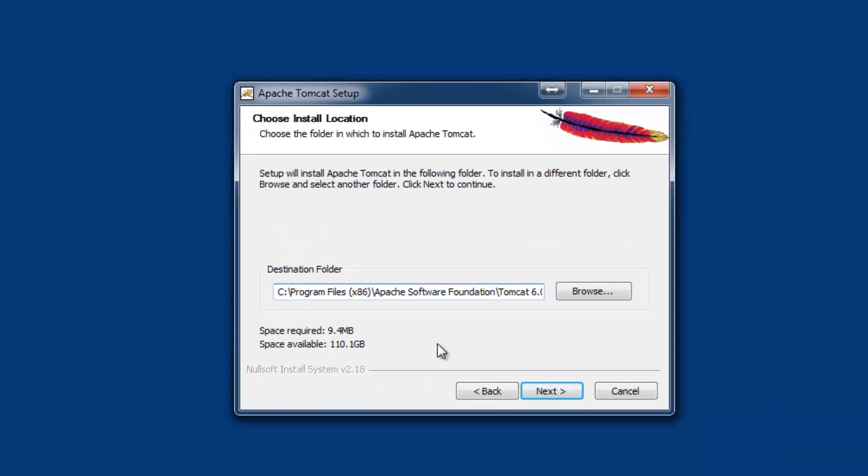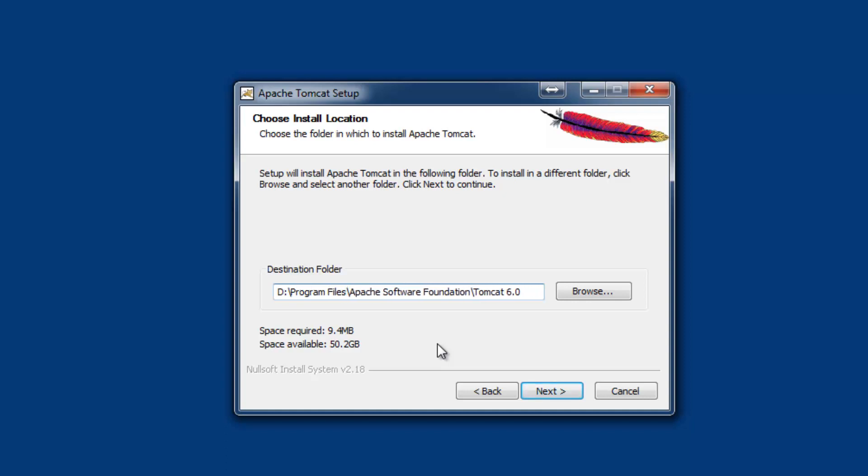Change C drive to D drive, keeping the rest of the path the same. You can also change instead of x86, you can simply type to have program files.